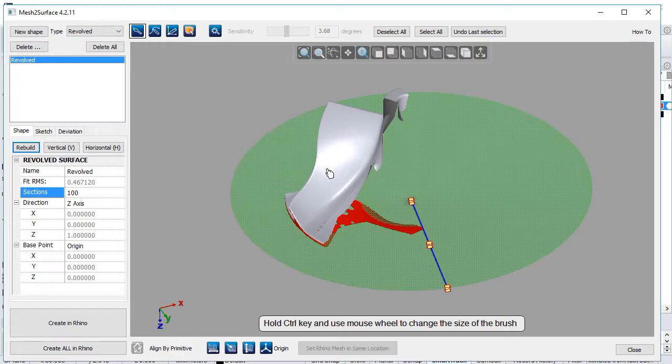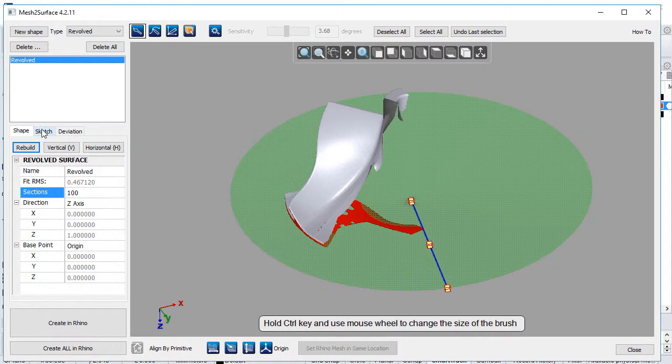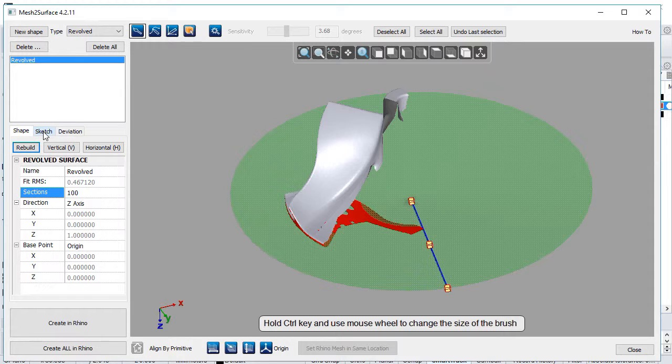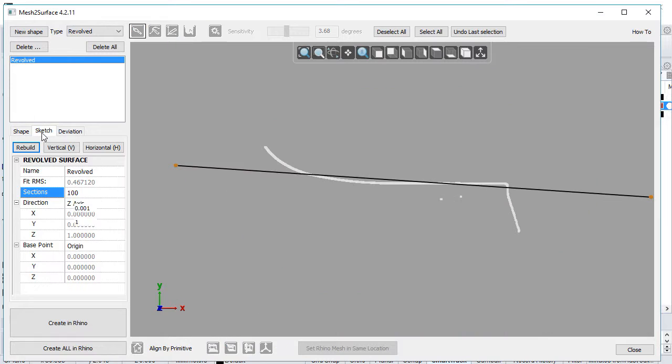Surfaces like extruded and revolved have a sketch—the profile which defines the surface. Mesh to Surface has a dedicated interface for sketch editing, available for both revolved and extruded surfaces.